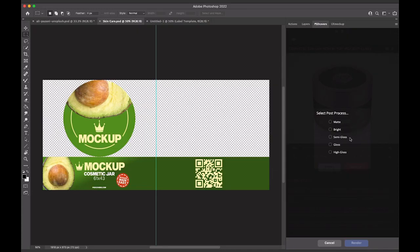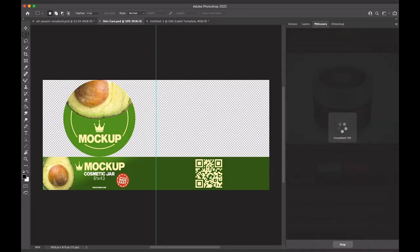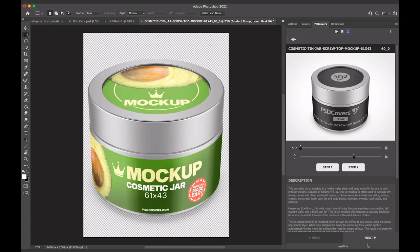Select a post-process rendering style and click Render. The artwork is now being applied to the mockup through a series of transformation warps. And here's the result.